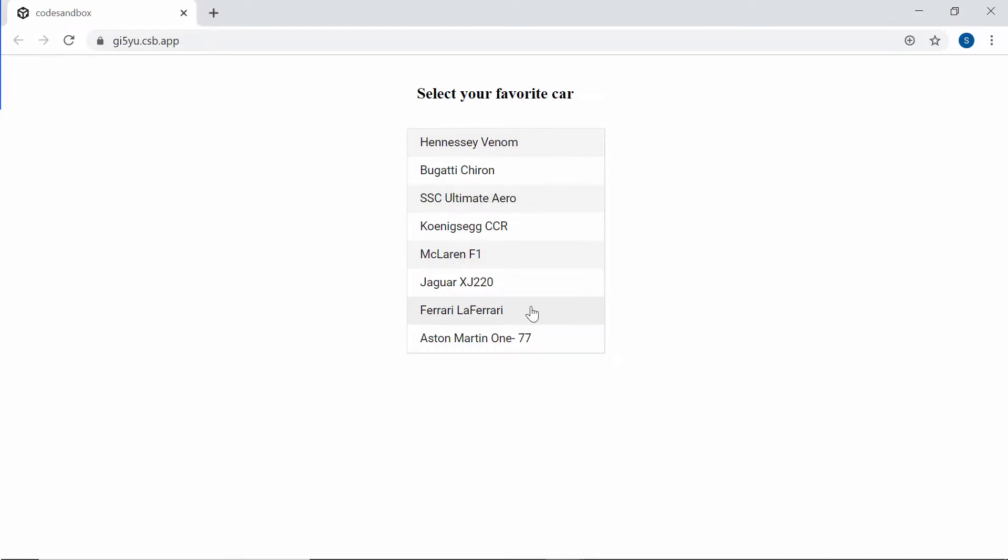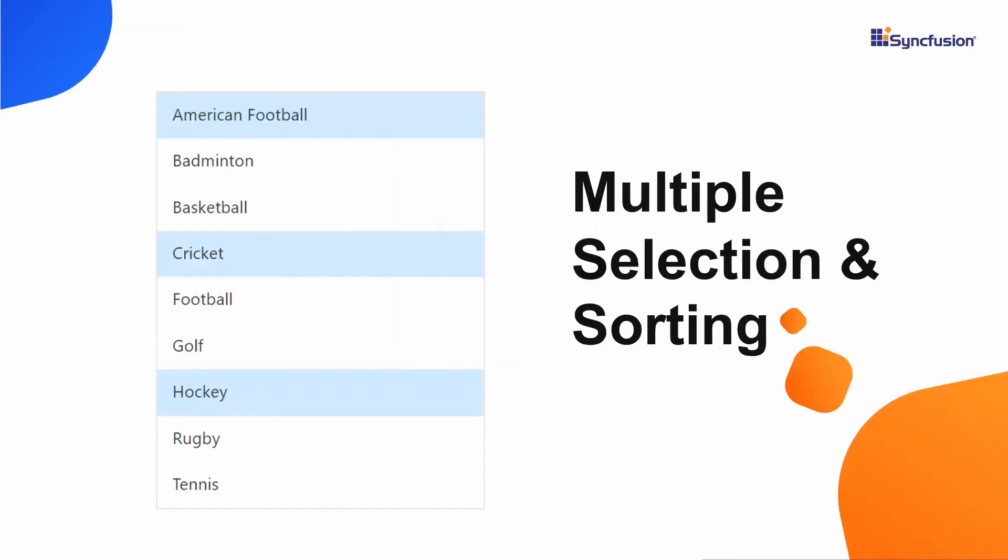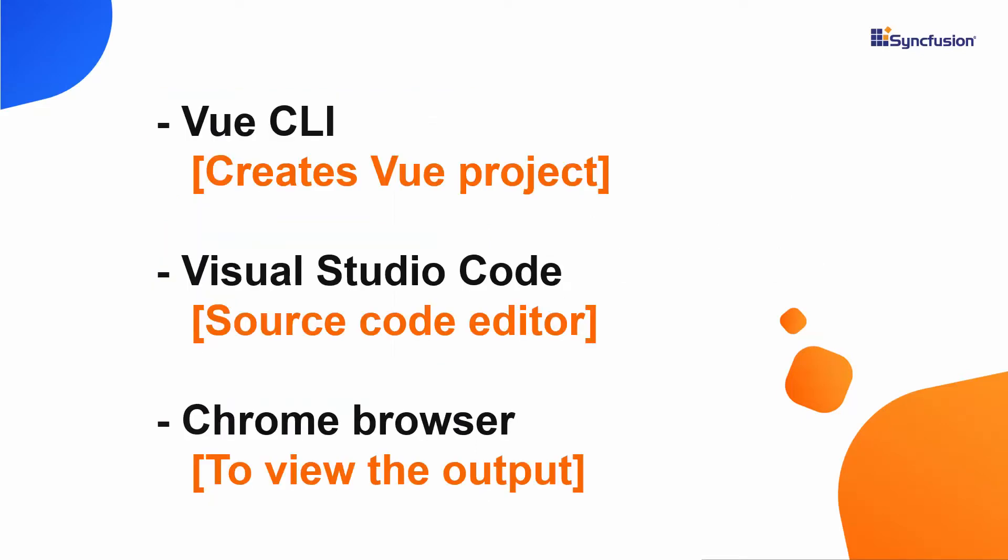Over the next few minutes, we will see how to work with the Vue ListBox of Syncfusion that helps you to do multiple item selection. In this video I will show you the steps to create a Vue project using the Vue CLI tool and will edit my code using Visual Studio Code and finally view the output result on any of the supported browsers.